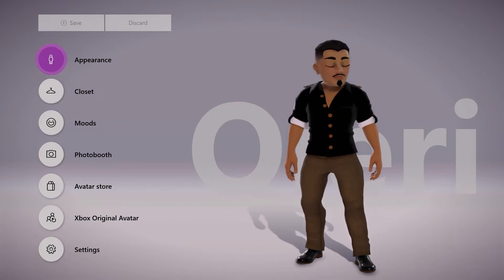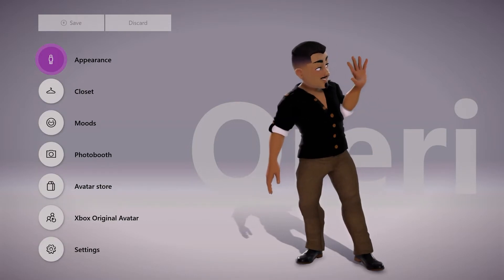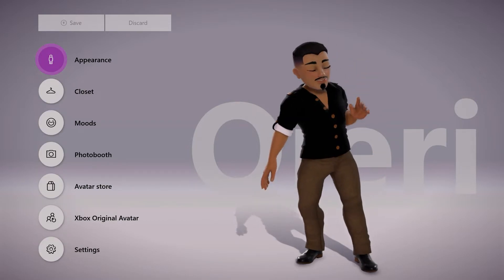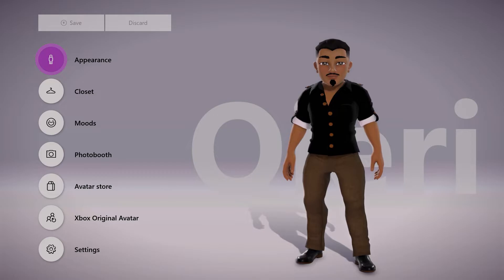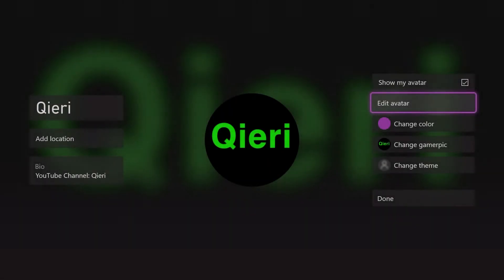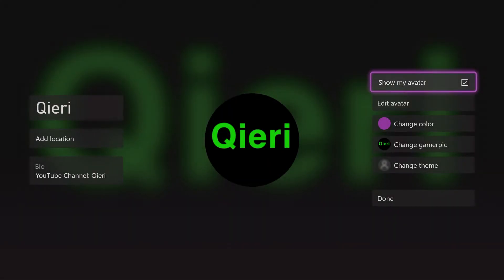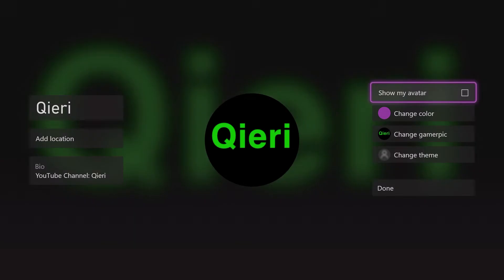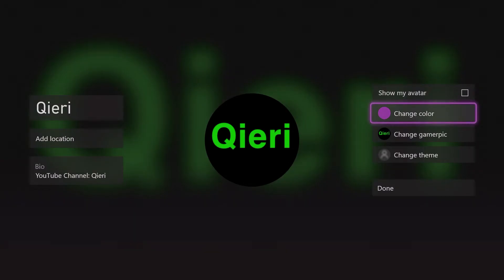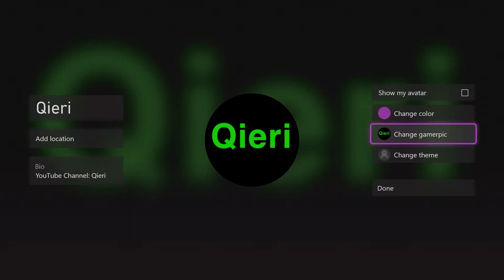This is how you can change it basically. You want to make sure that you also save — click Y so you can save it. You can also choose not to show your avatar, so it only shows your profile picture.